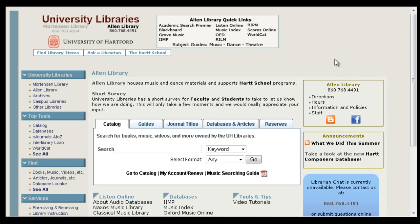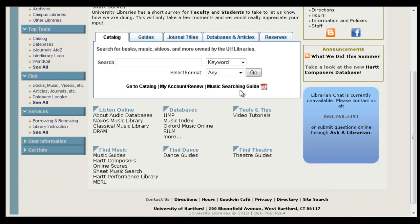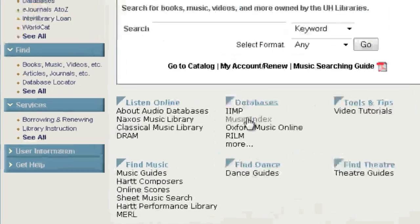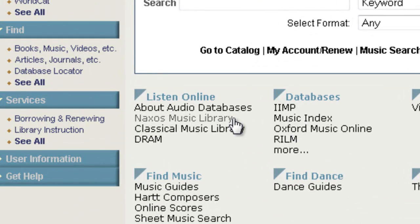We're going to start by looking at Naxos Music Library, our largest streaming audio database, which is listed in the Listen Online section of the Allen Library homepage.